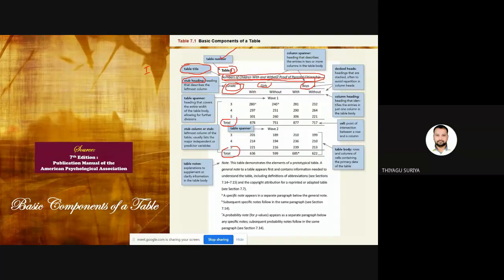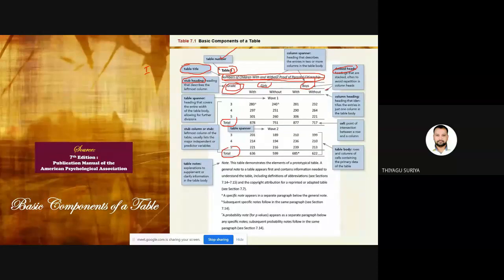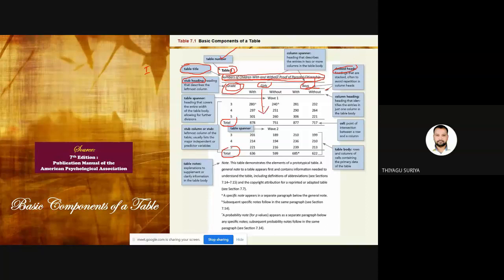This heading of the leftmost column is called the stub heading — it describes the leftmost column, which normally contains the variable, predicted variable, or independent variable. Then there are decked heads — headings that are stacked, often to avoid repetition in column heads. We also use the term column heading. Column is a vertical base, row is a horizontal base. Lots of headings we have to follow while making a table.